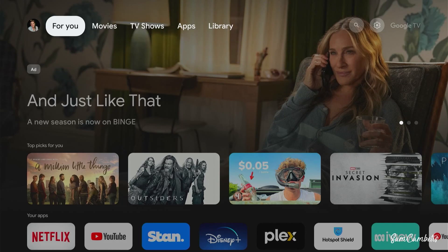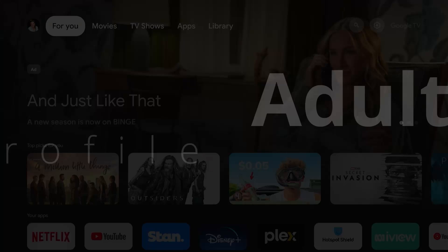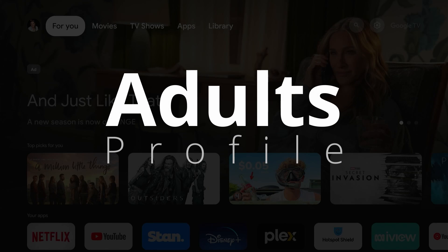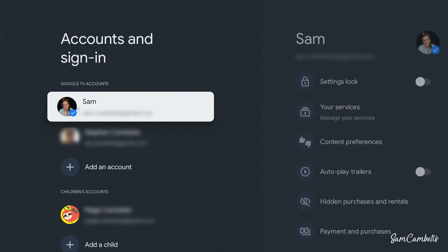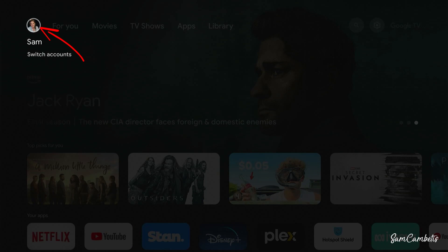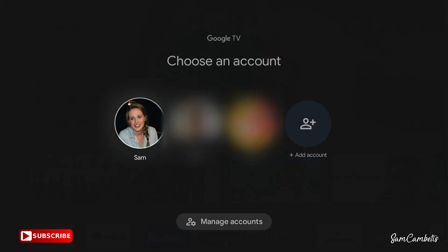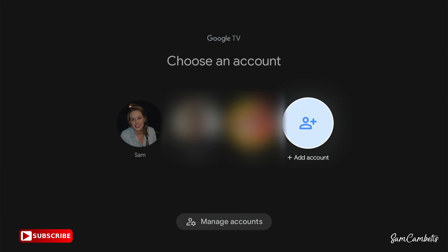The first user profile I'm going to show you how to make is a standard adult user account, which will look similar to the one I have here. There are a few different ways to do that — you can go into the settings and under accounts you can create their profile that way, or you can come across to your icon here and go to switch account.